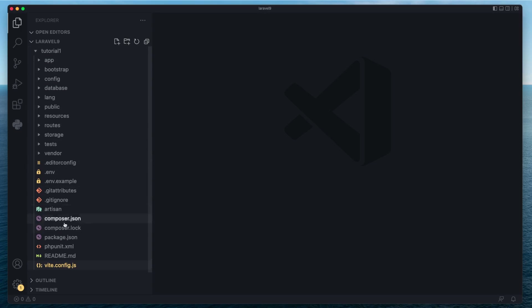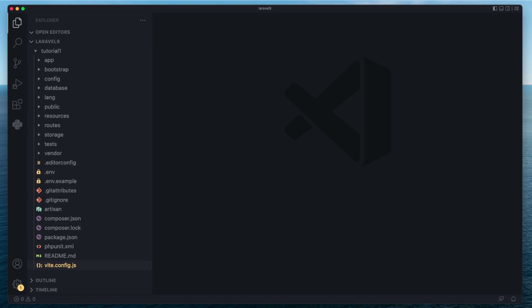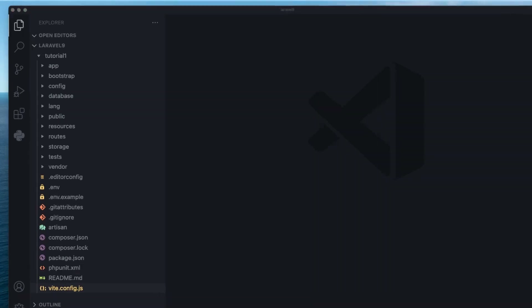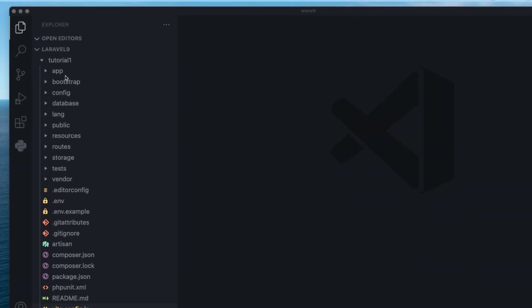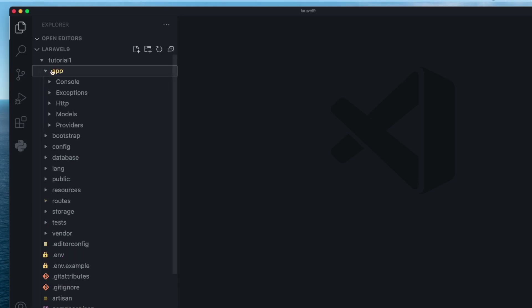Now that we've covered all the files, let's get into the folders and what each one means. From the top, we have the app folder — the application folder. This is where the majority of your PHP code goes. If you're going to be writing PHP, generally you're going to be putting it inside this app folder.